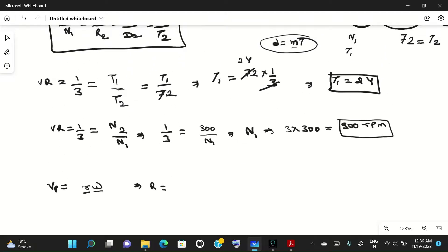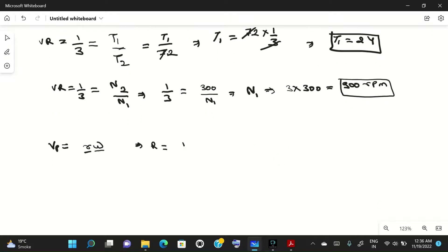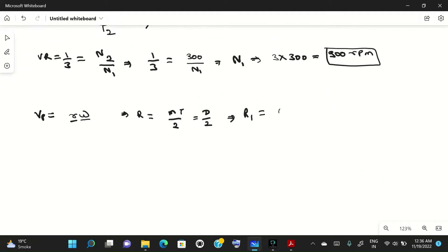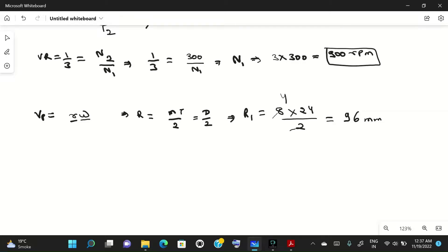Since diameter = m × t, radius = m × t / 2. So r1 = m × t1 / 2 = 8 × 24 / 2 = 96 mm. Similarly, r2 = m × t2 / 2 = 8 × 72 / 2 = 288 mm.